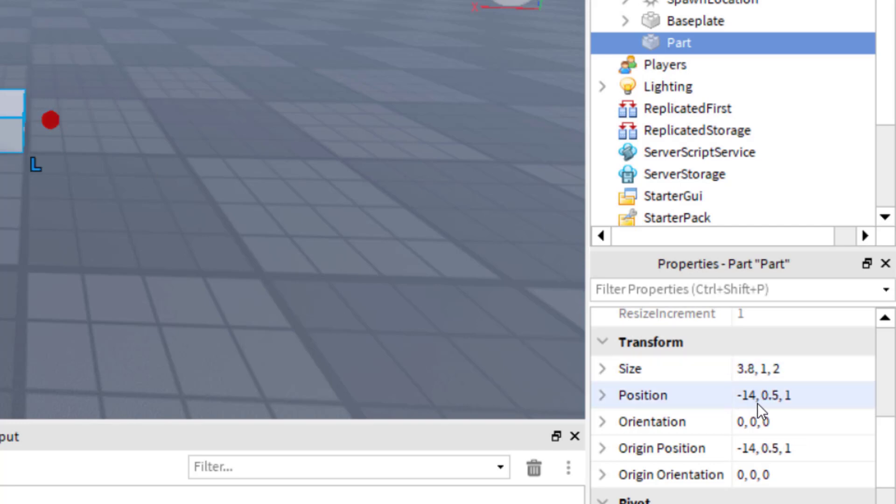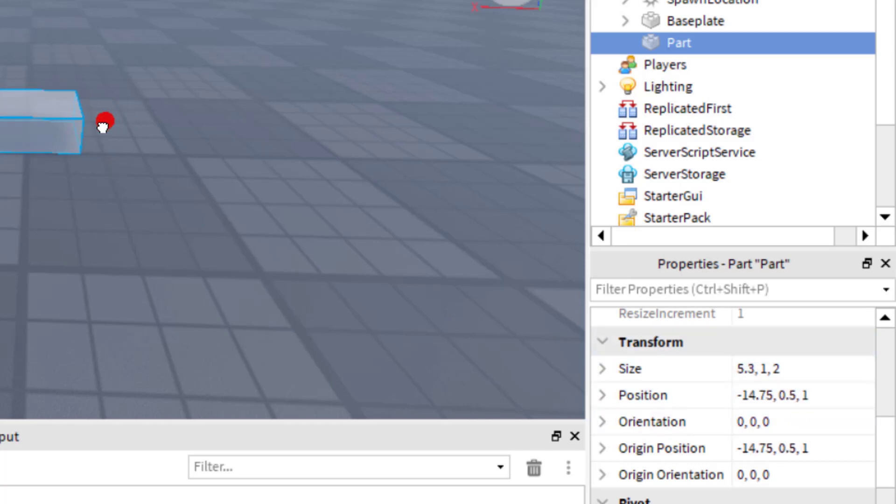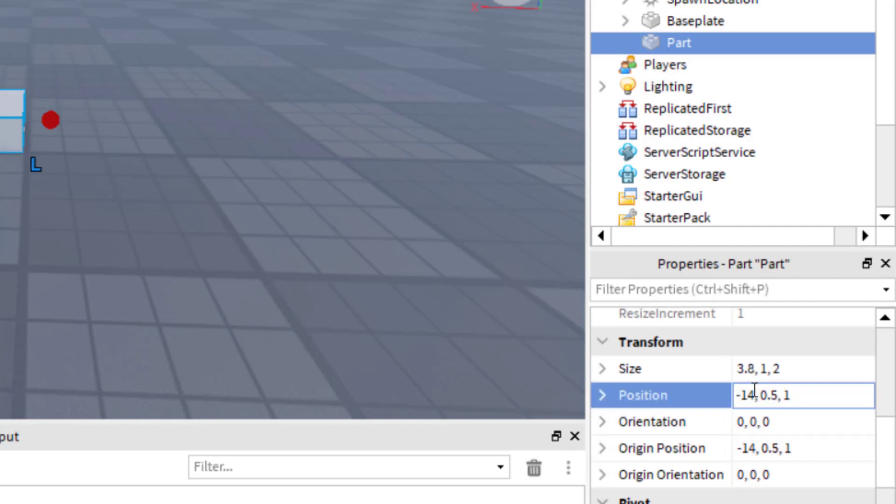So when you're scaling this, you can watch the position move so you know exactly how to manipulate the part as you want it to. You can also just type in here exactly where you want the part to be, and that will move the part also.